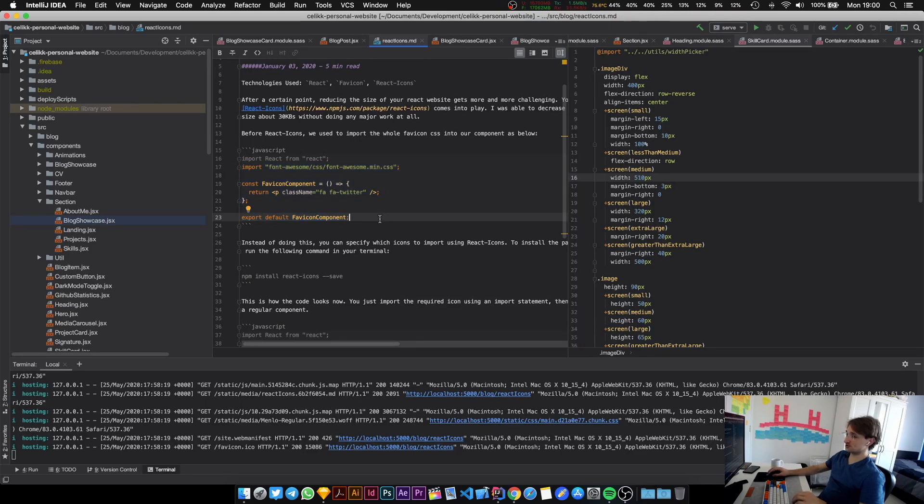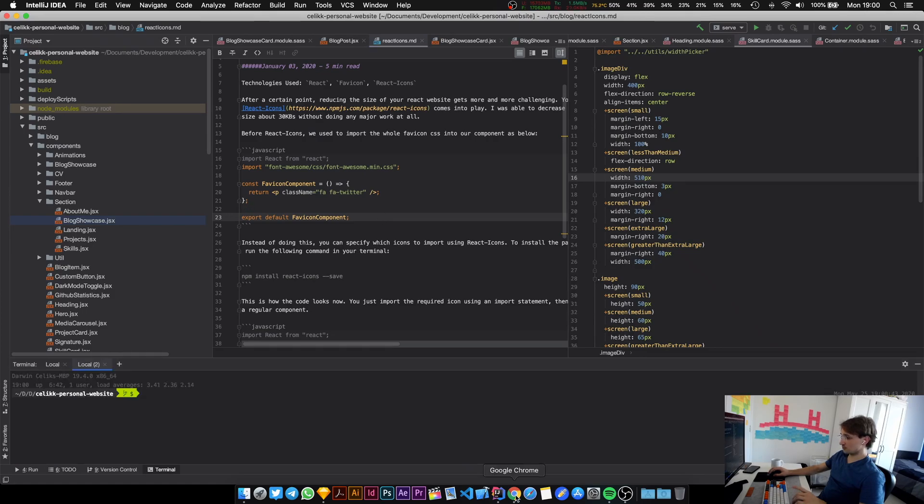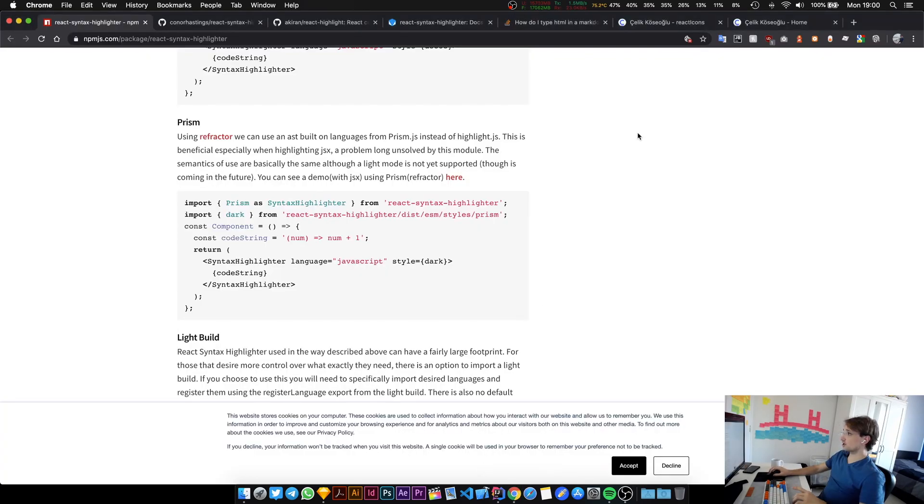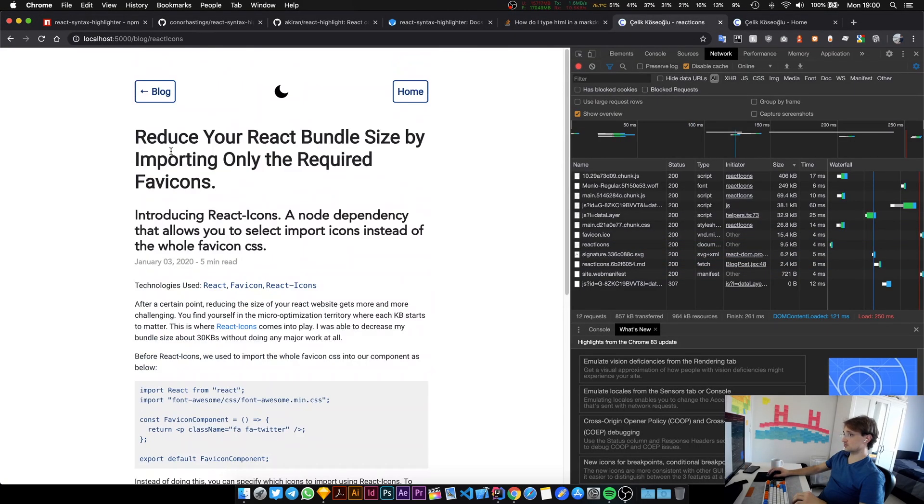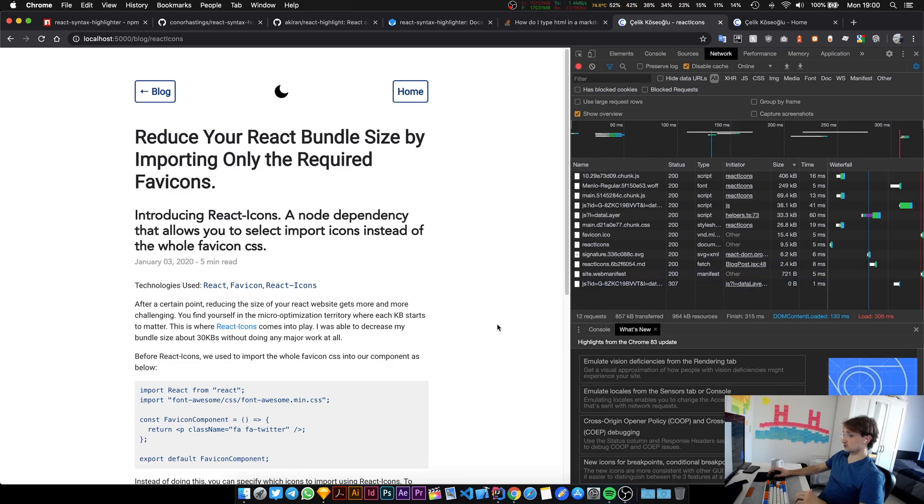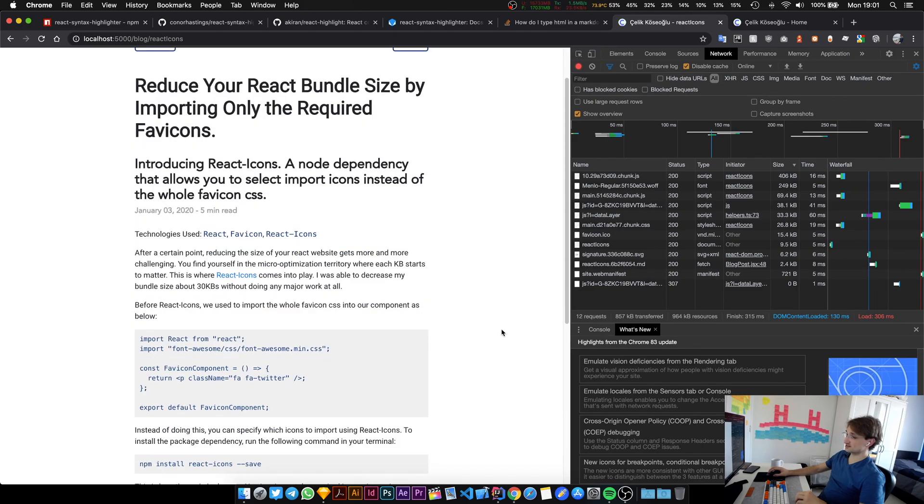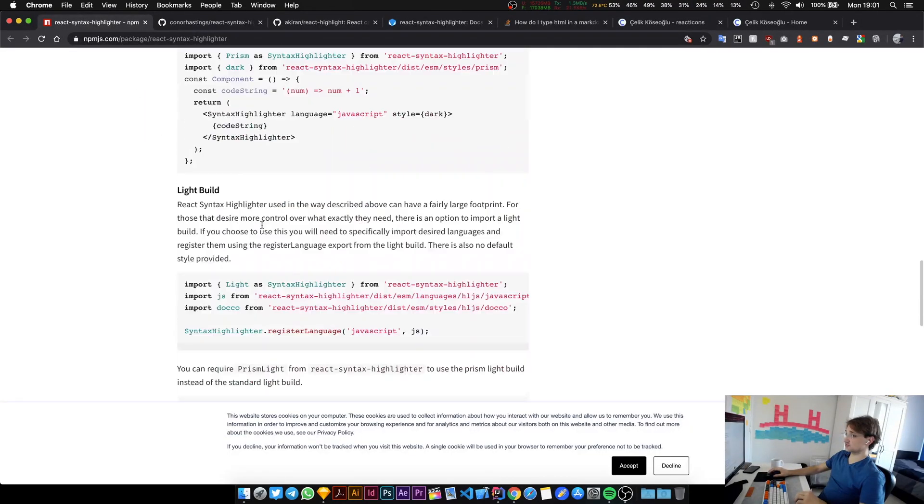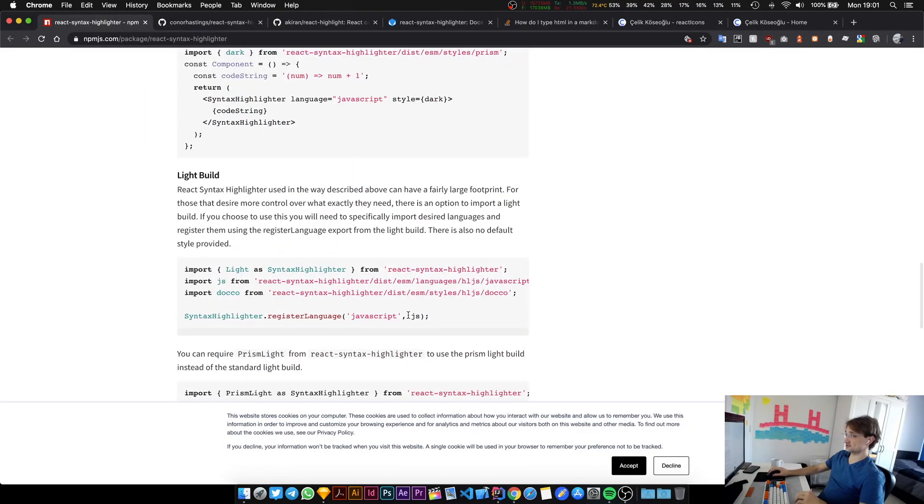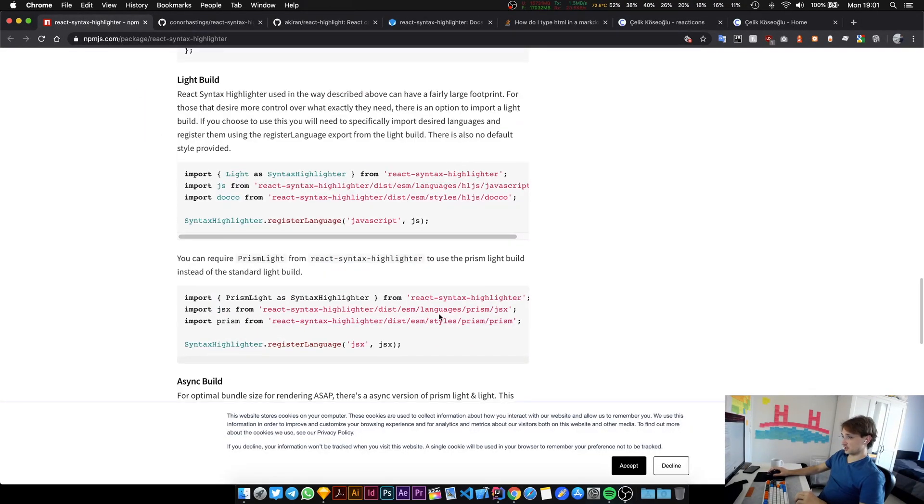I would consider this as a working solution but we're just going to make this better. Before we start, I'm going to show you how big my website is right now without syntax highlighting - it's 857 kilobytes. We're just going to see how much of a difference this library makes. If it's more than like 200 kilobytes then I'm probably not going to do it.